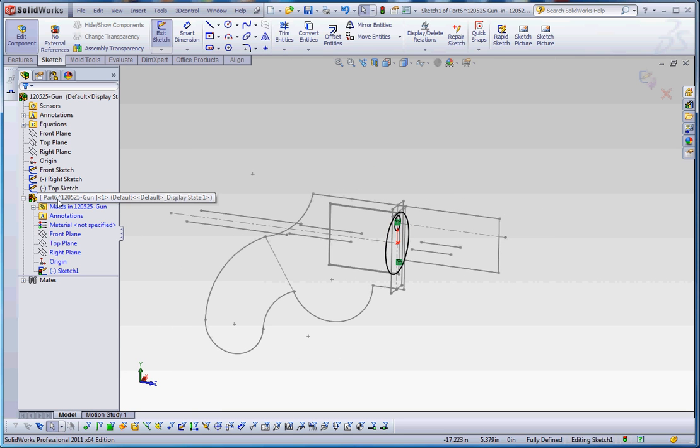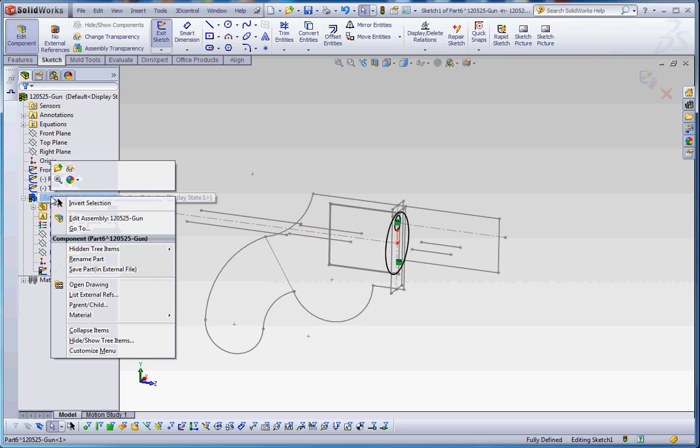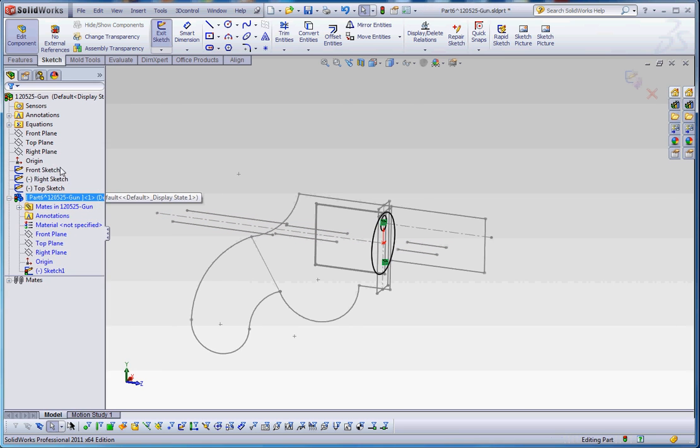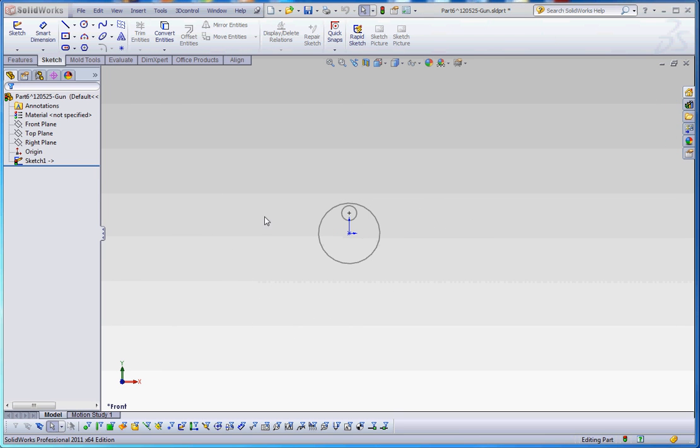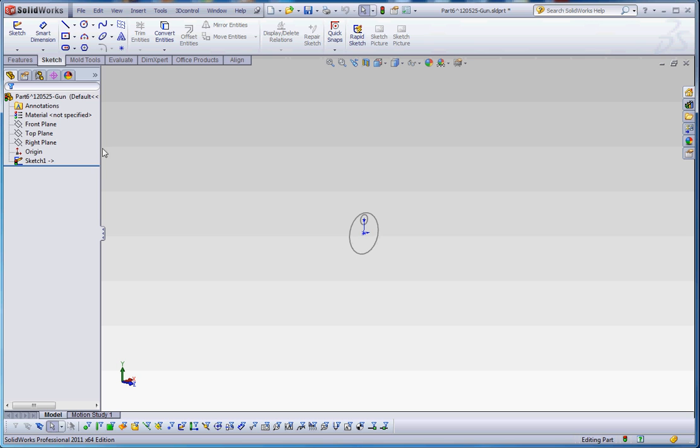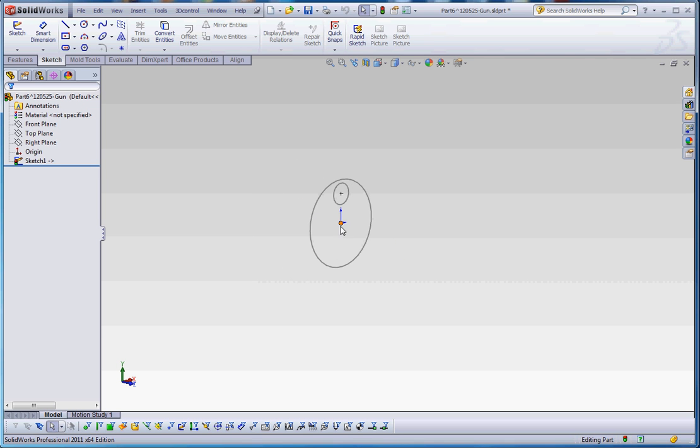So let's go ahead and open up our part. We've done this a couple times. So it's called part six and we'll continue to number those parts as we continue to put parts in here. So here's our part six. We right click on it. We open it up into a separate window.